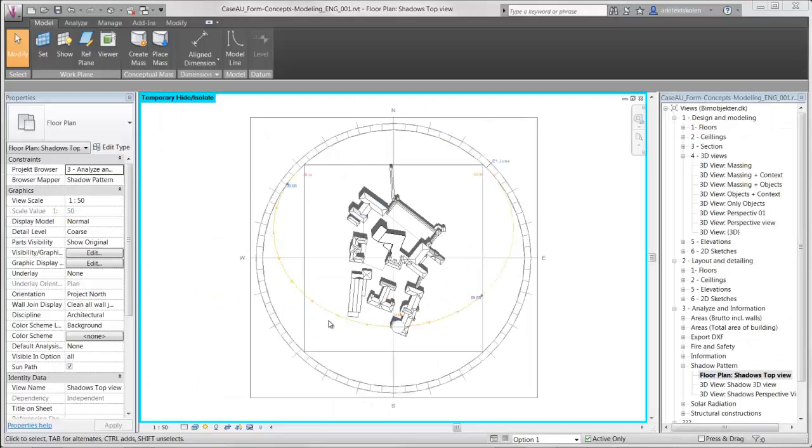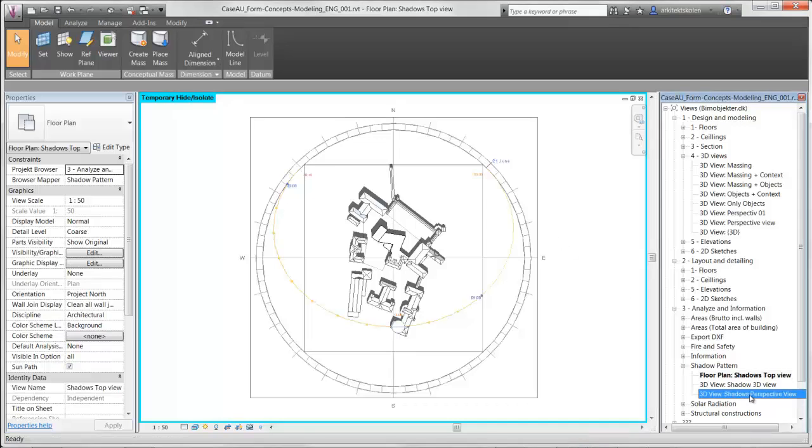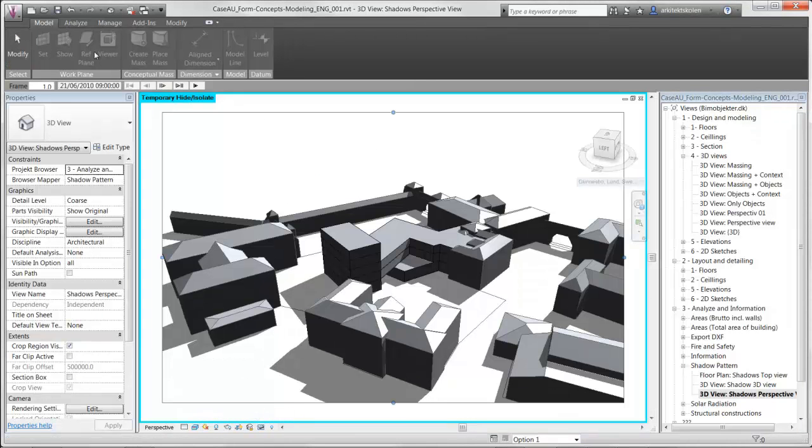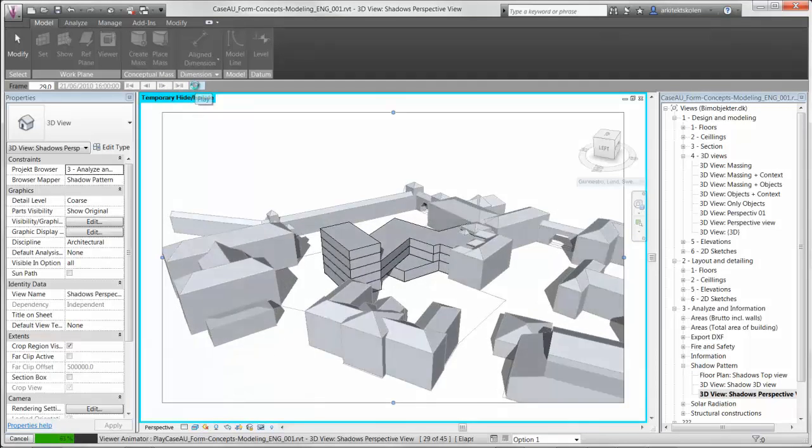These plan views only tell you about how the shadow falls on the horizontal plane. If you want to look at shadows on facades, you could use your perspective views and maybe use the preview solar study where you can animate shadow patterns throughout the day.